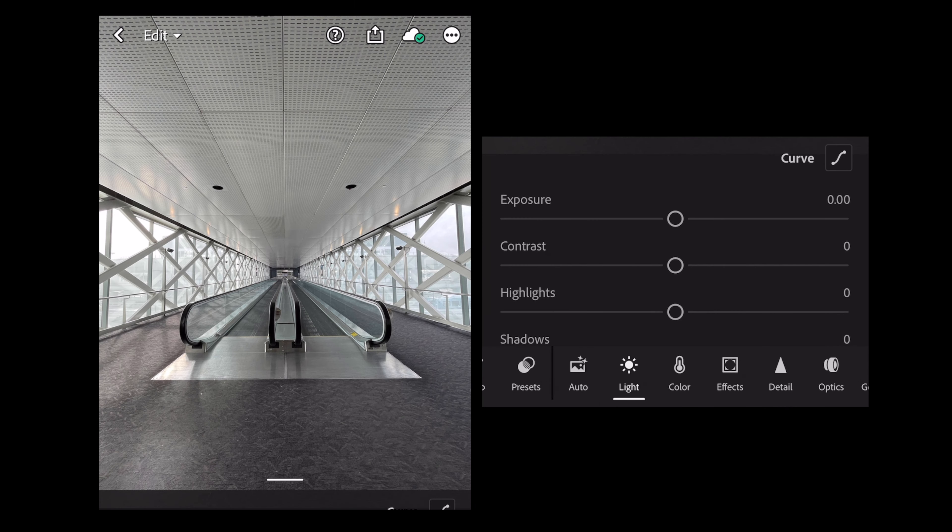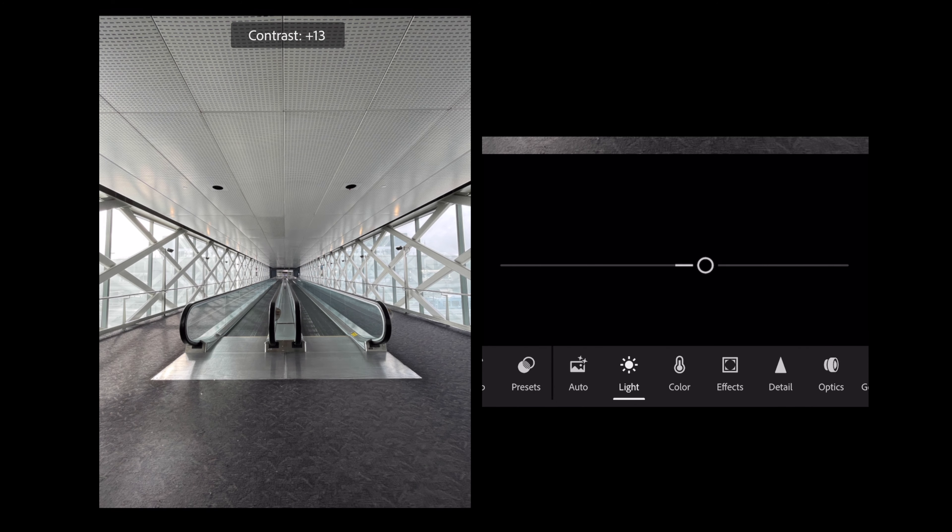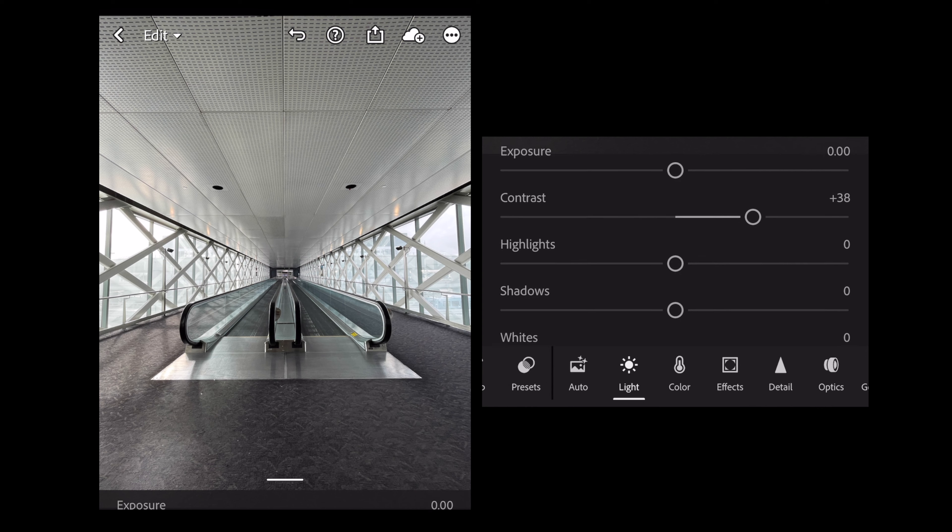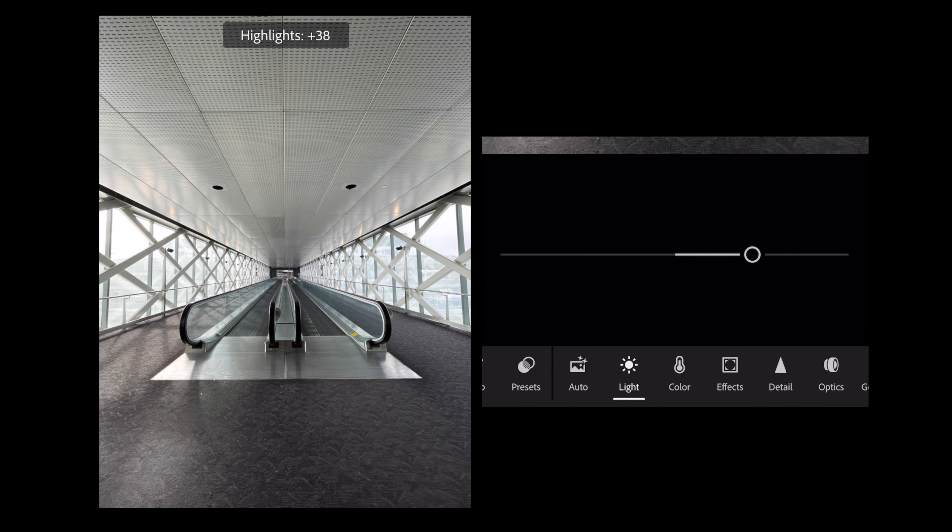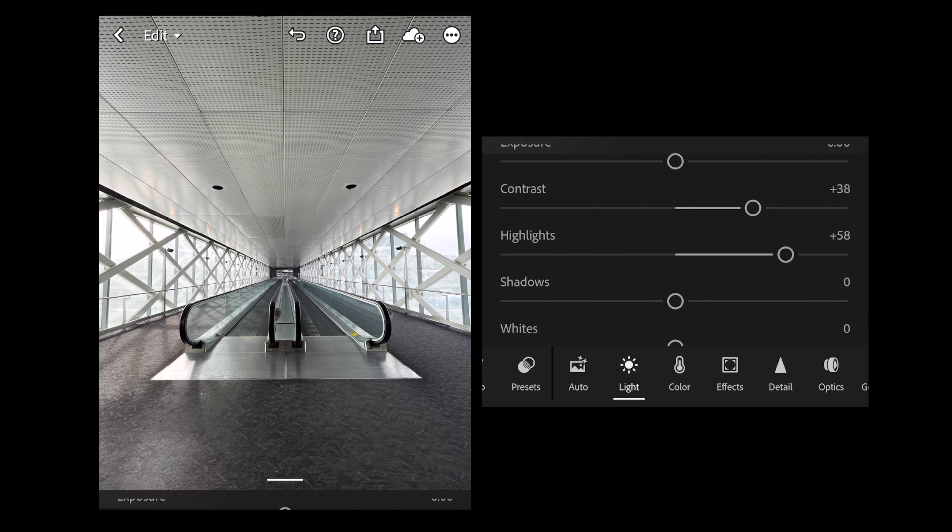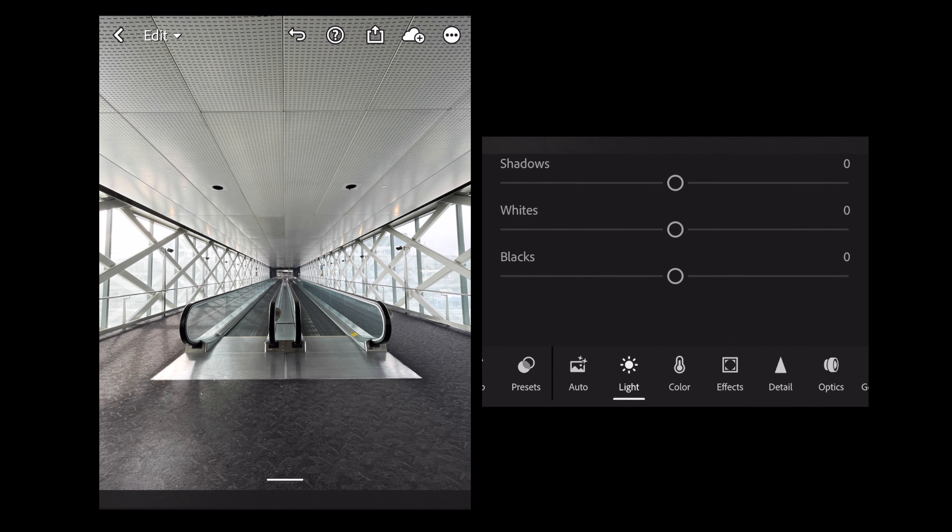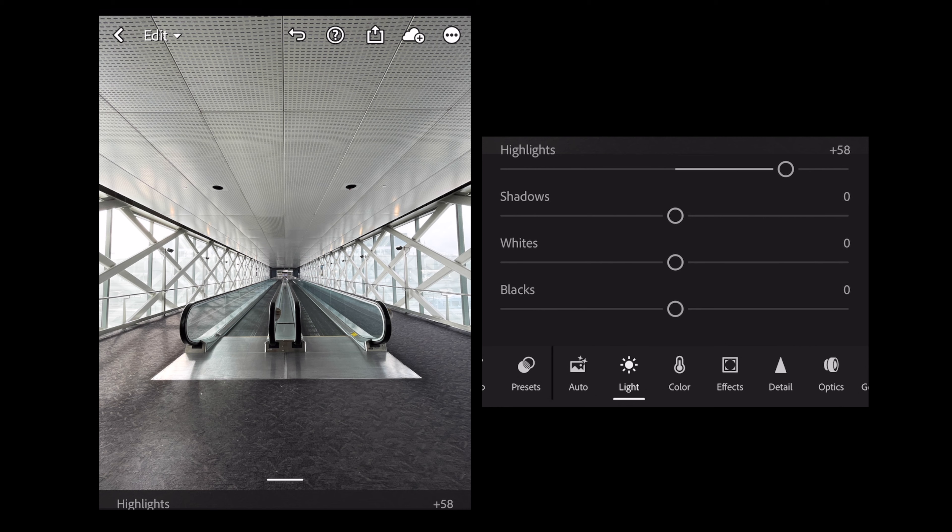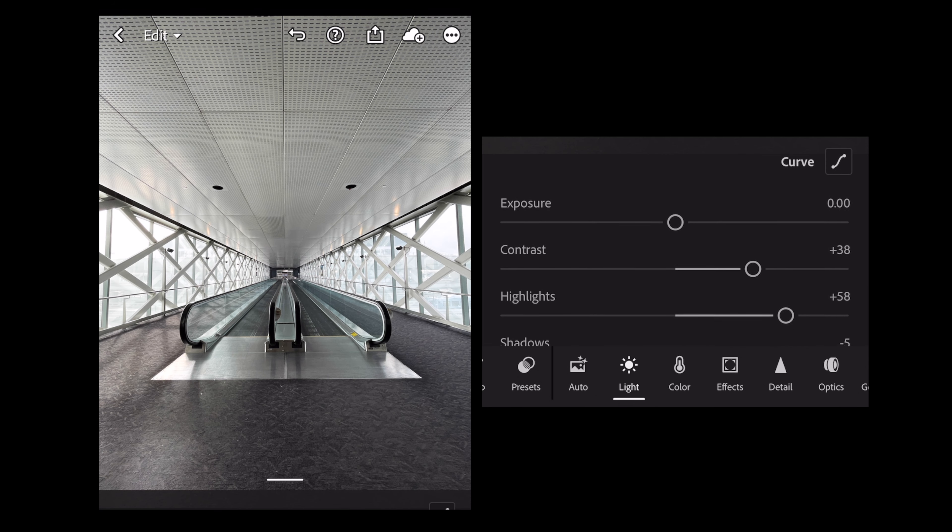So let's start with the lights. I feel like the exposure is actually pretty good, but I'm going to add more contrast because I love that stuff. Highlights, more. Shadows I think is fine. I want to retain some shadow detail. Maybe darken a little bit.